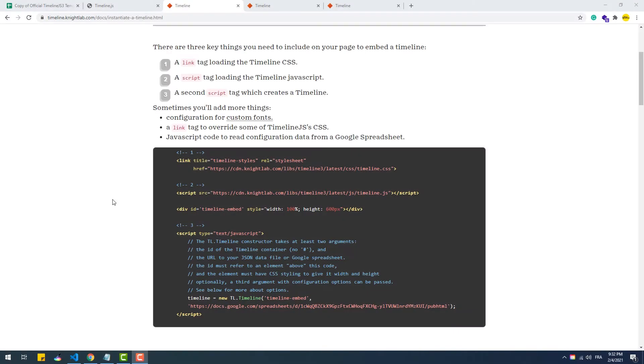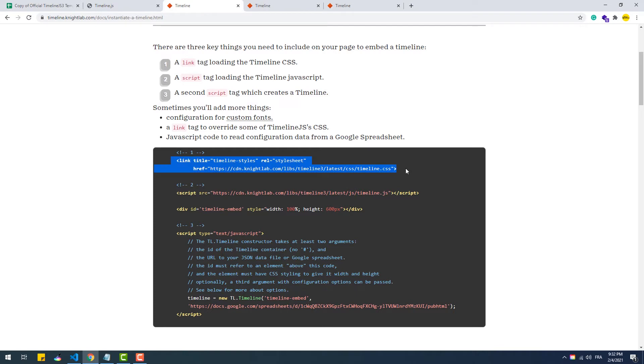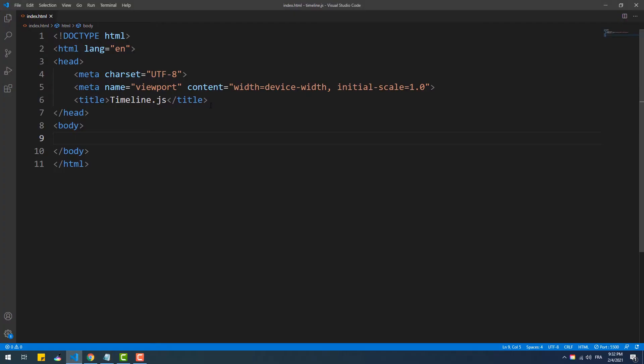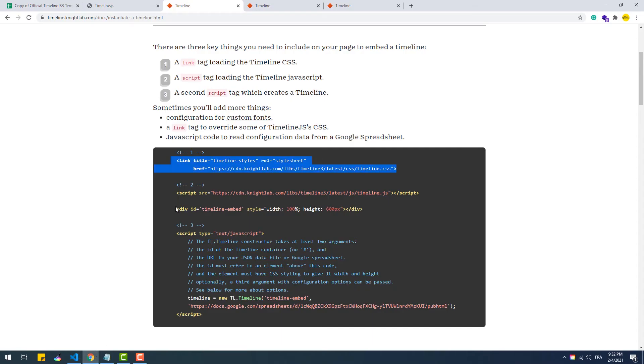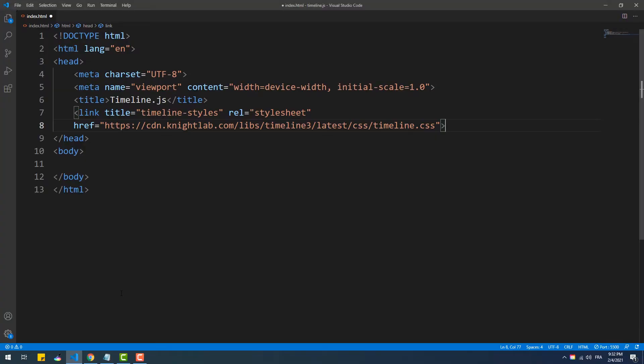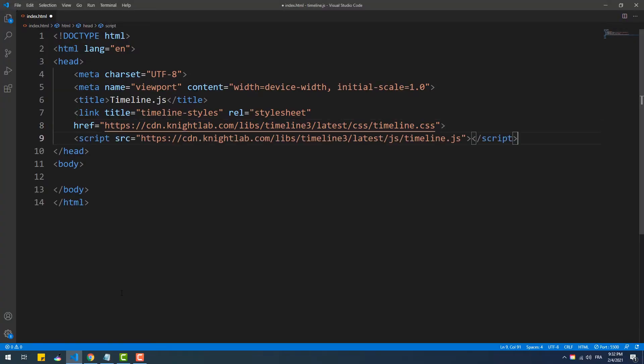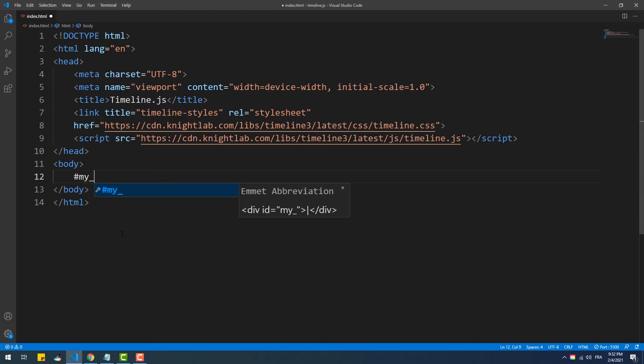The second method of using Timeline.js gives more room to customizations and overall control. However, this method requires you to have basic knowledge of HTML, CSS, and JavaScript coding. So if you don't, then unfortunately you should stick to the first method only. First things first, we need to copy the necessary links to the library CSS and JavaScript core code.